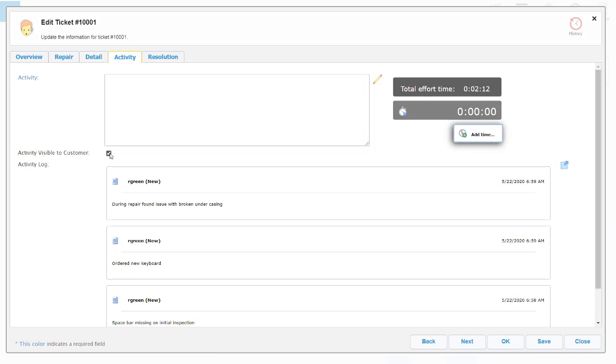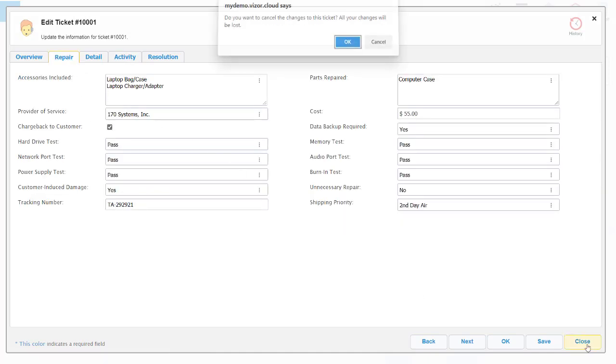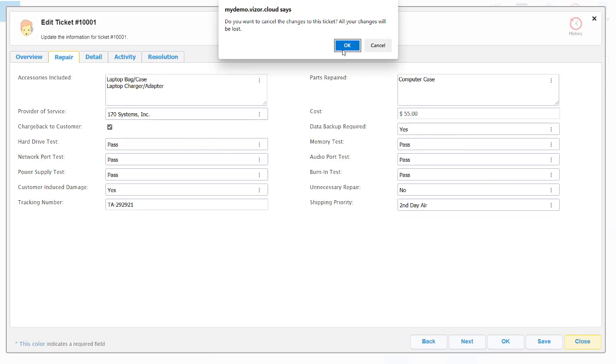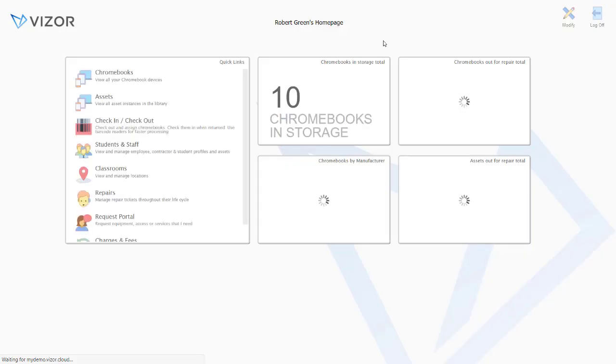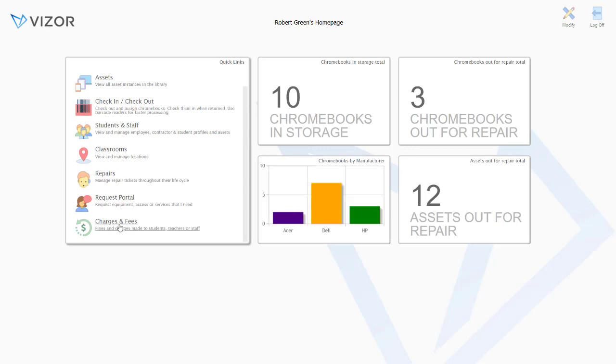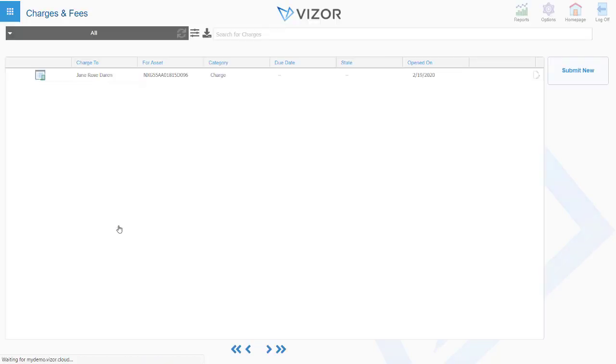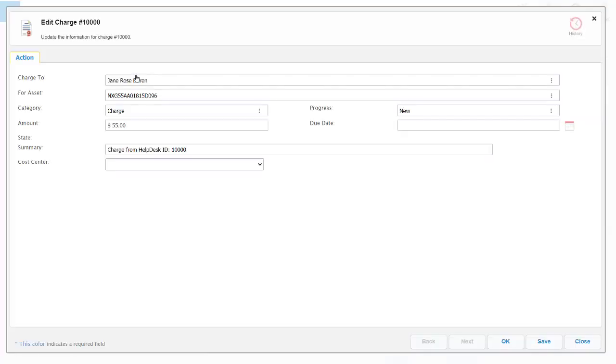I briefly mentioned that a repair can be charged back. We have an area within Visor where we can manage those charge backs to individuals. From here we can see what charges are outstanding and we can also issue automated replies if a charge hasn't been made back within a reasonable time frame.